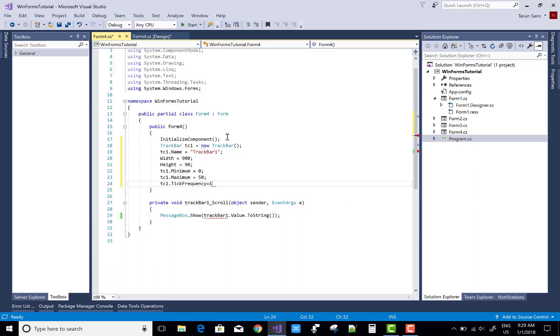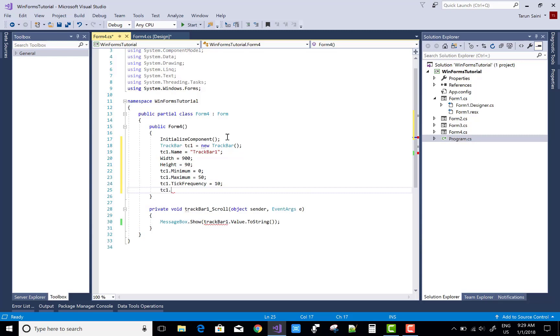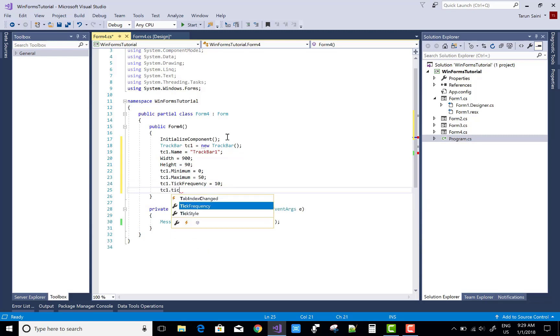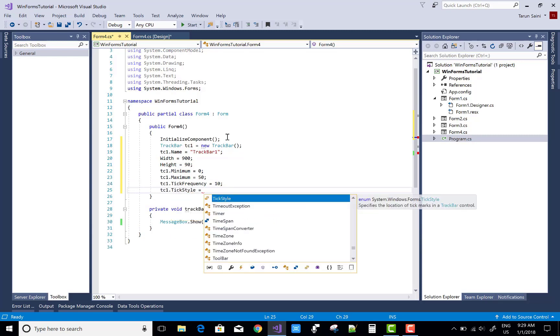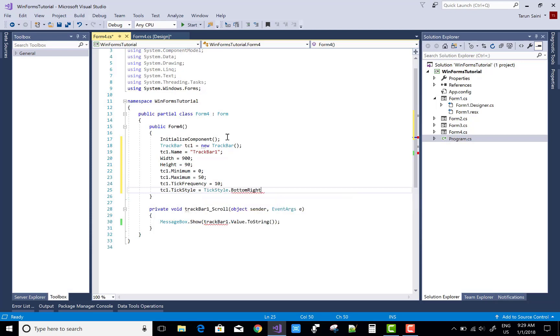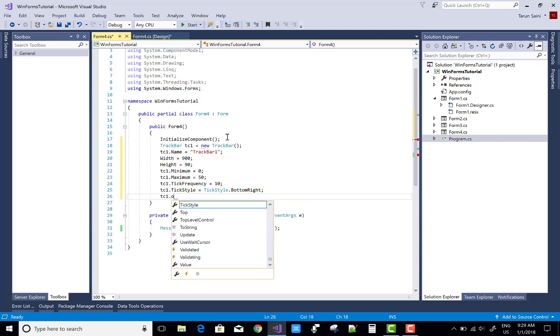In the design time I was taking 500, but I am taking 50 in the code file. And the tick frequency, it means 10.